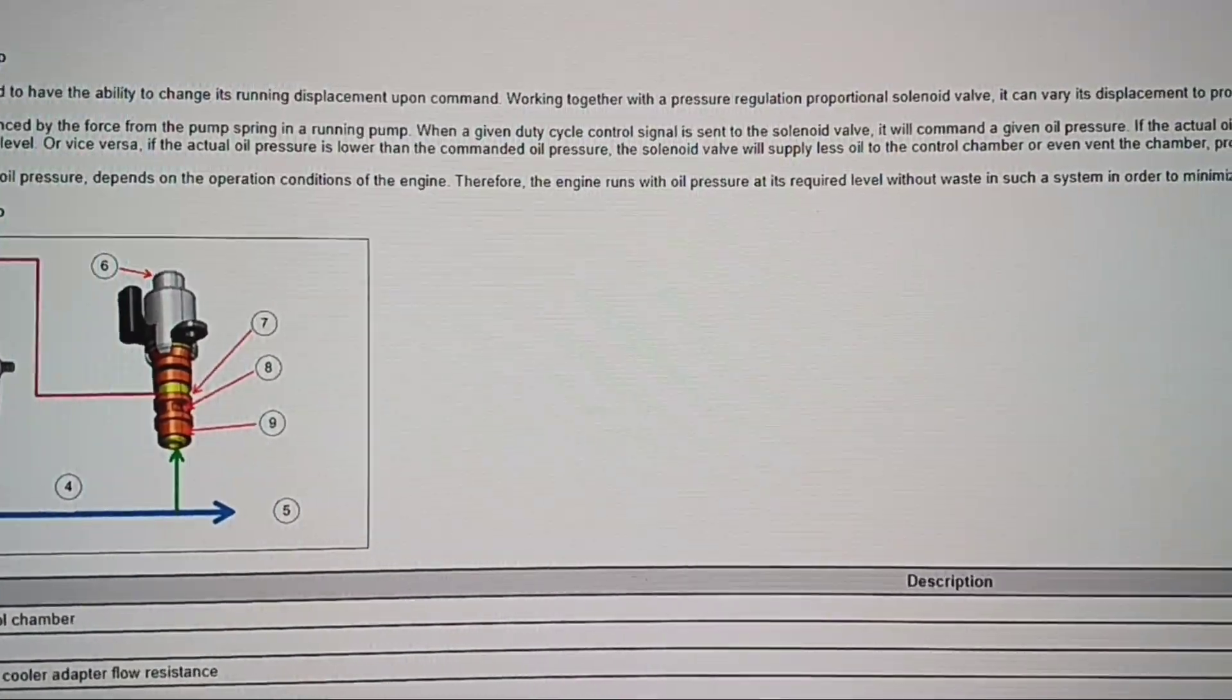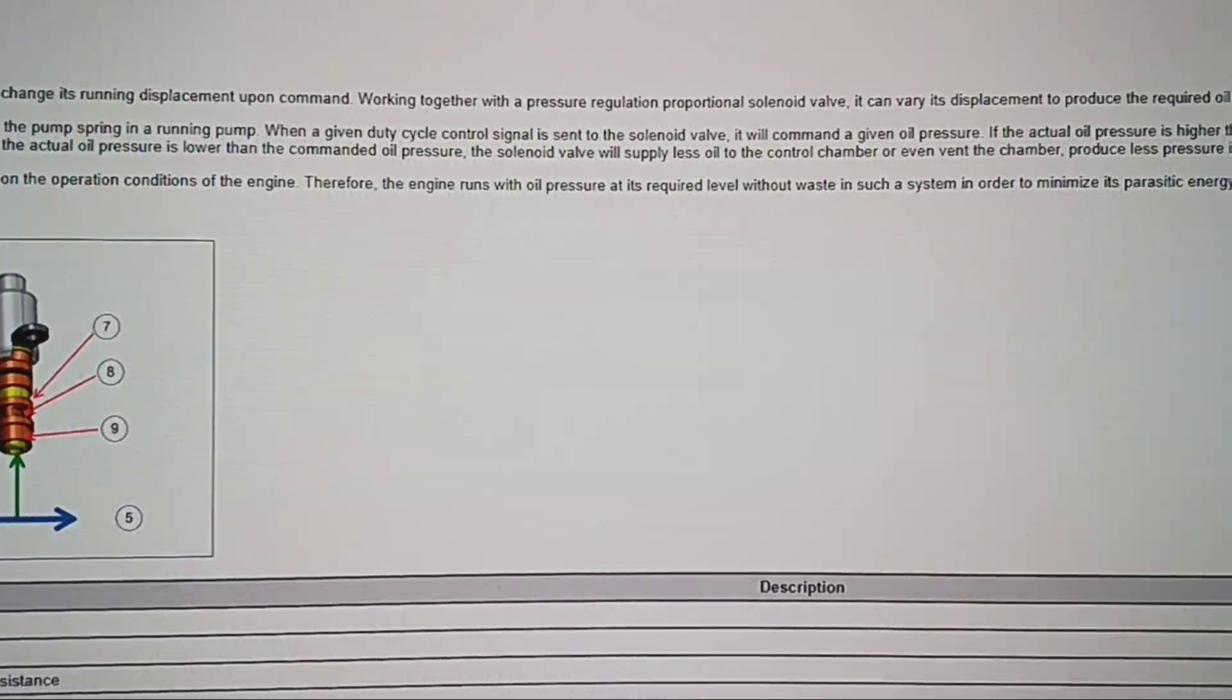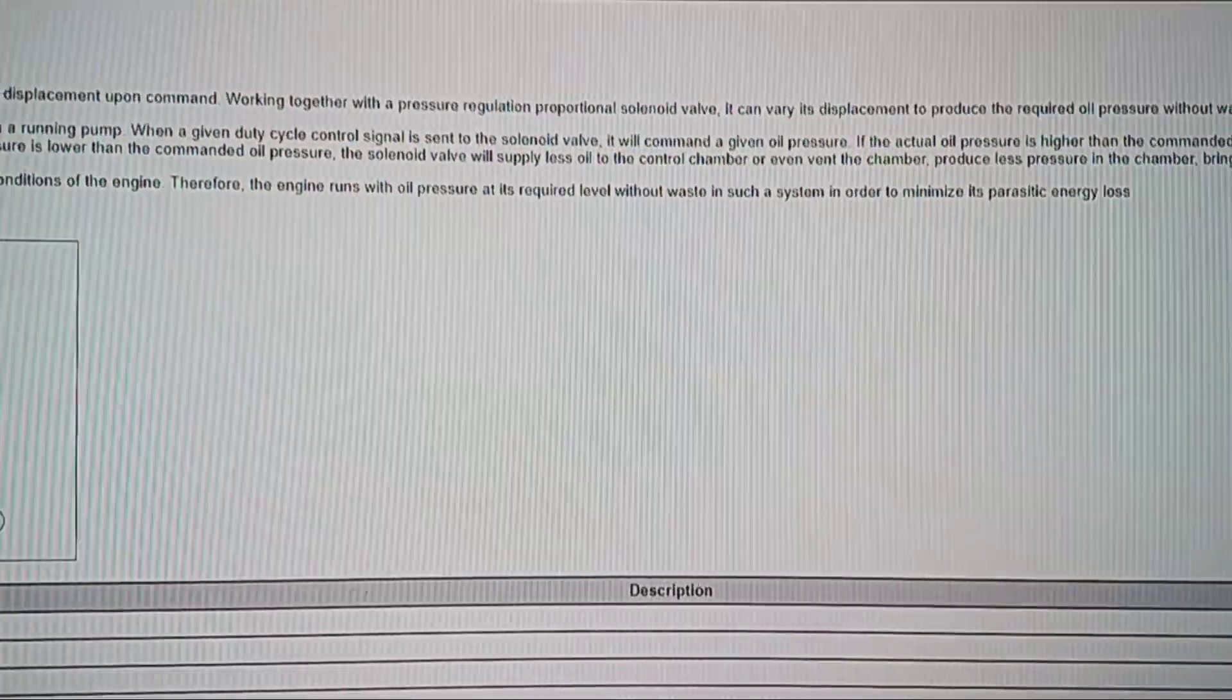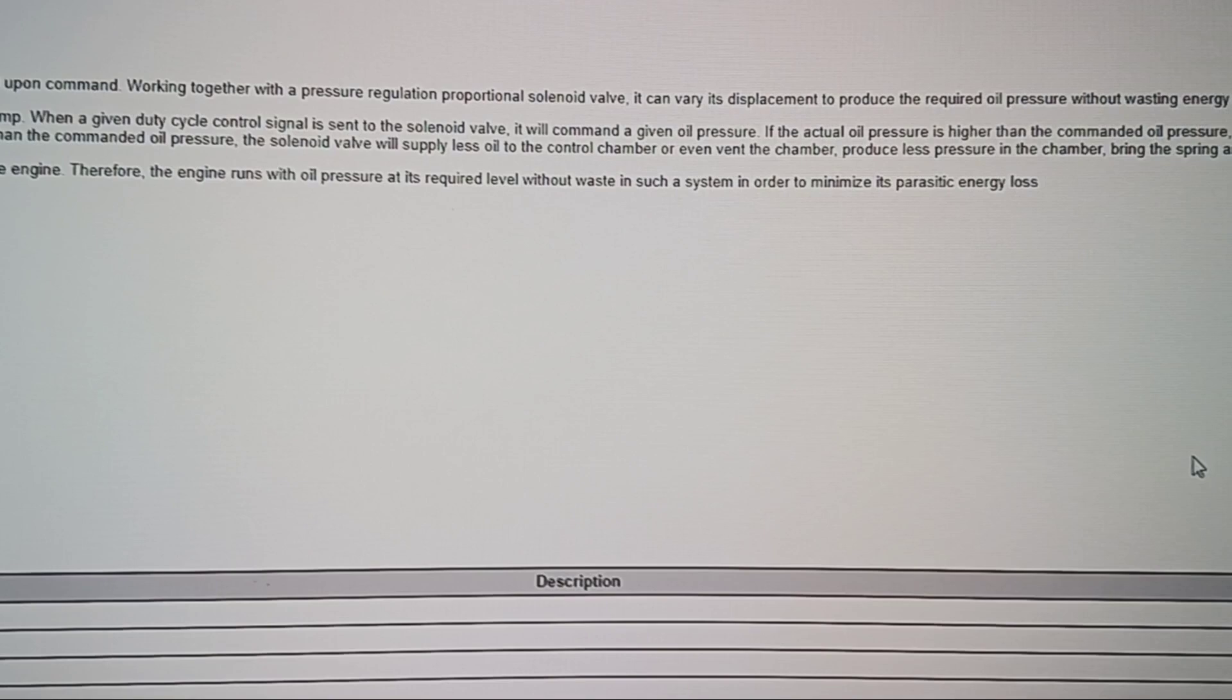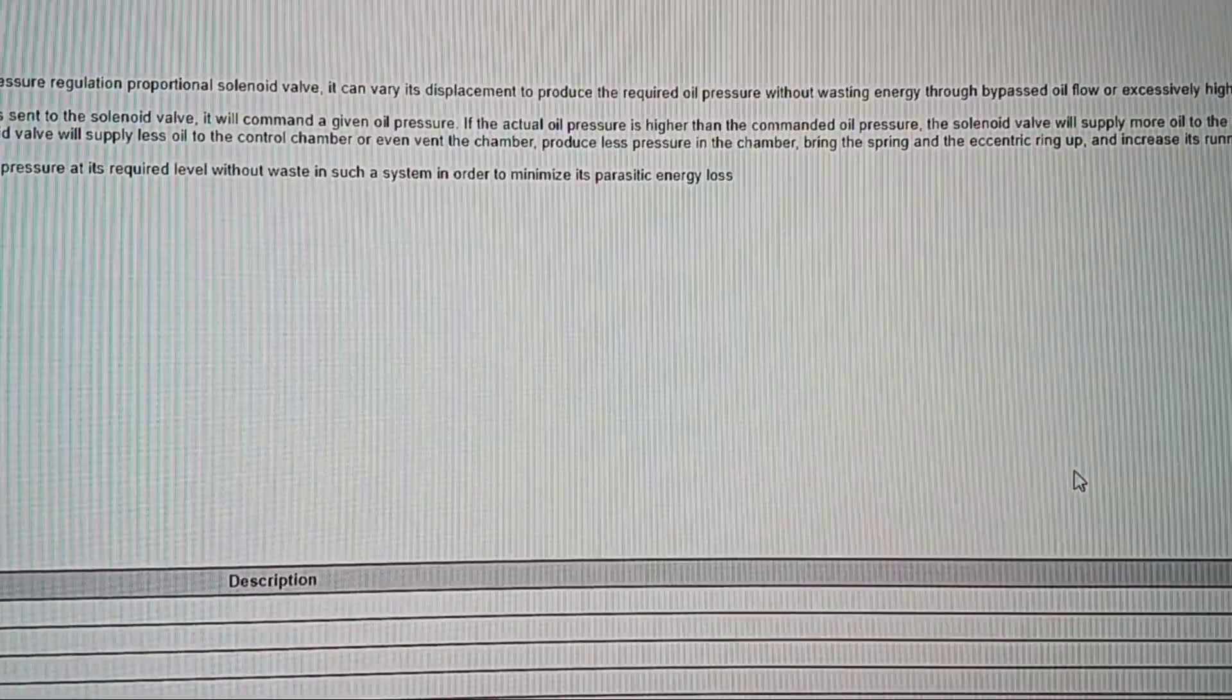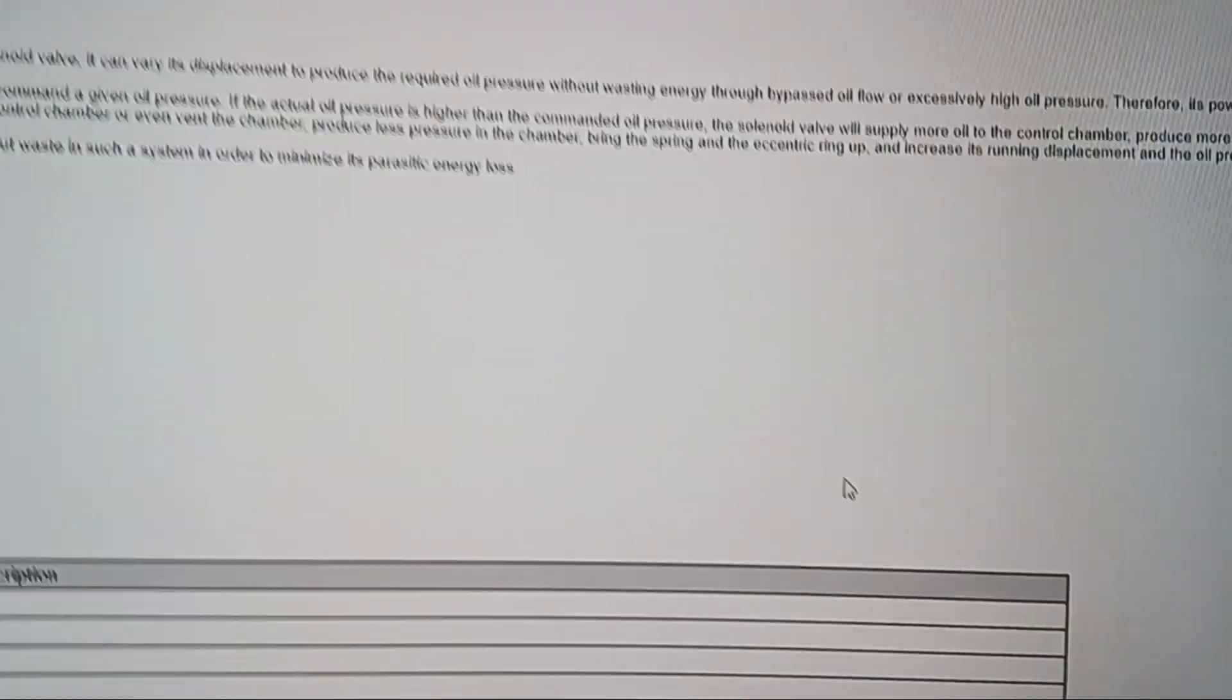Okay, when a given duty cycle control signal is sent to the solenoid valve, it will command a given oil pressure. If the actual oil pressure is higher than the commanded oil pressure, the solenoid valve will supply more oil to the control chamber.